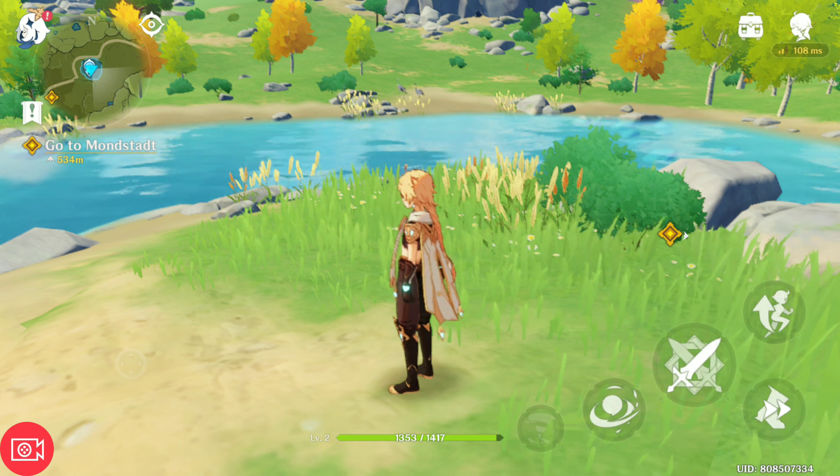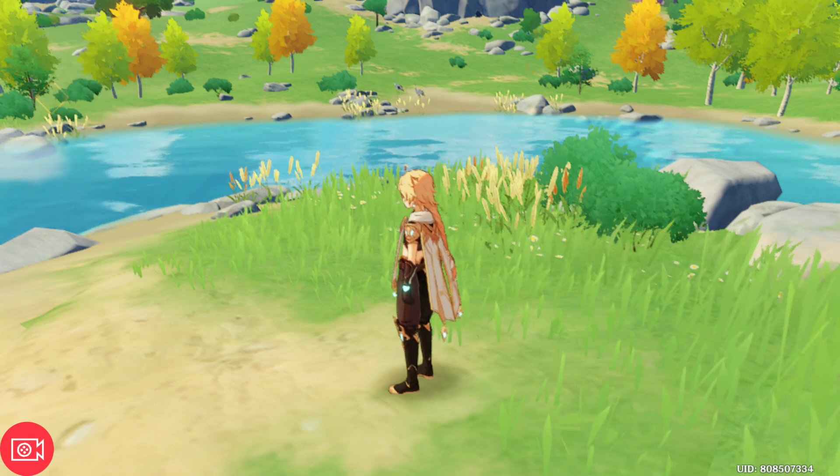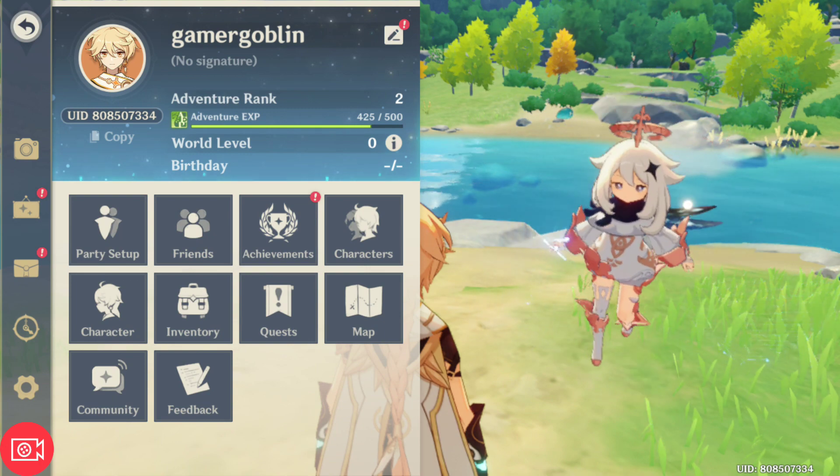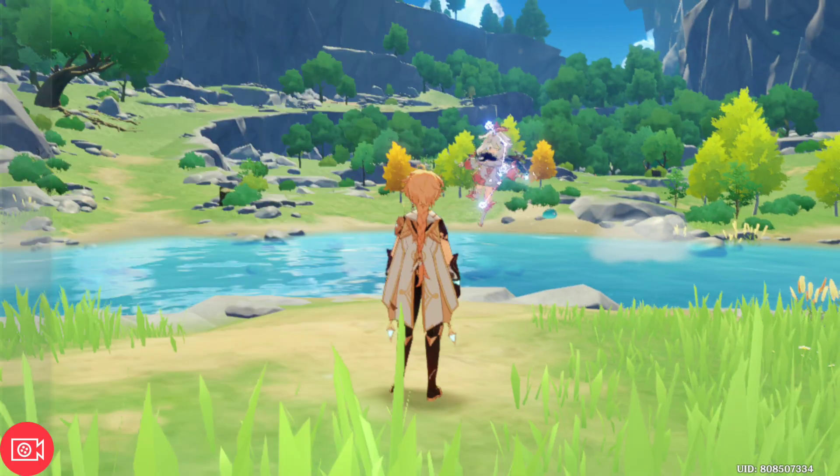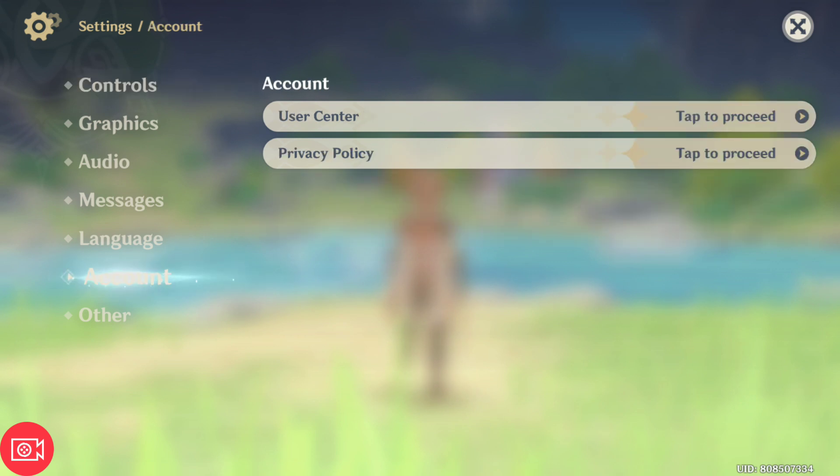First, click this Paimon icon here, then click the settings icon, then go to the accounts tab.